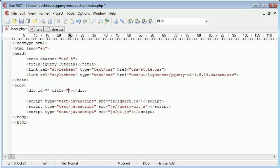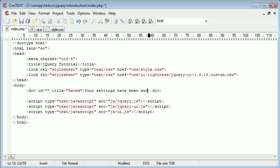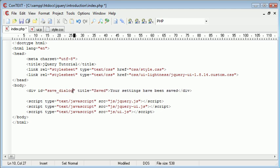So for example saved and your settings have been saved. Now let's just go ahead and say save dialogue. Now this would automatically pick up the title and the text in between and apply it to the dialogue.